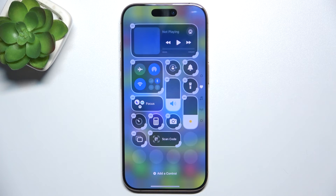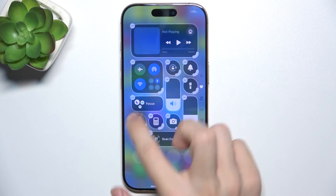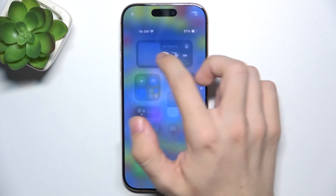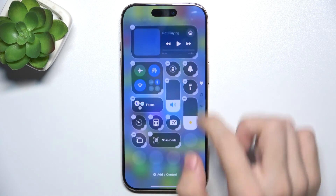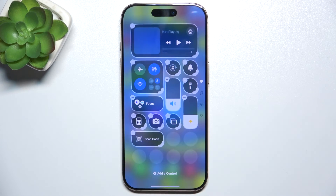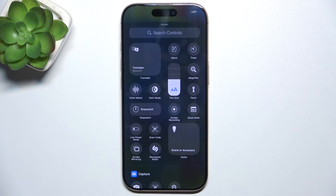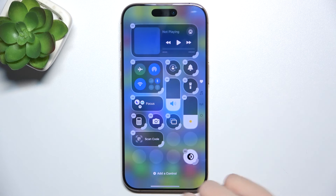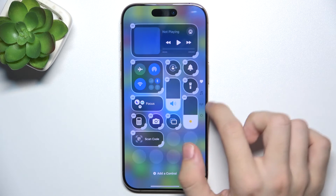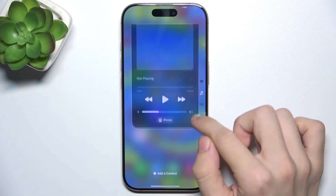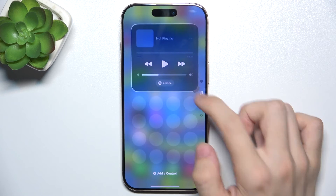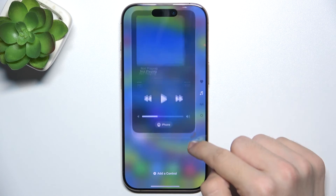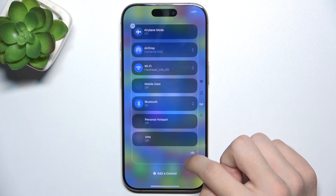You can remove a control. For example, let's remove the stopwatch and let's add a control. For example, the dark mode. You can place it wherever you want. You can resize these controls as well.